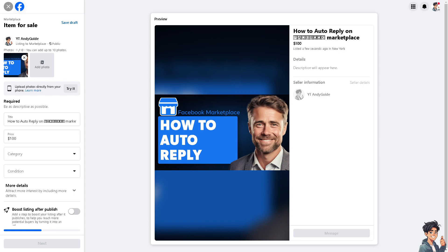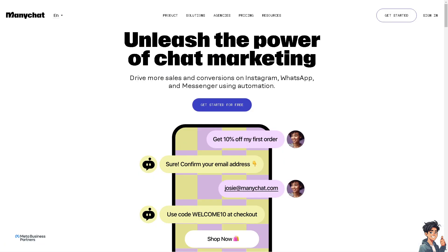So how do we create an auto reply here on Facebook Marketplace? Now I need you to go to this platform ManyChat. This is a platform...